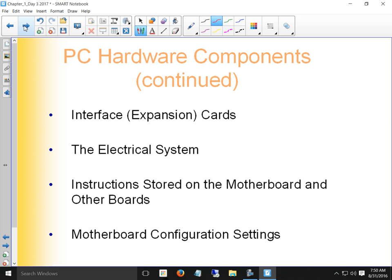BIOS is software that starts up and runs another test — the POST, the power-on self test. Through that BIOS, we provide configuration settings.